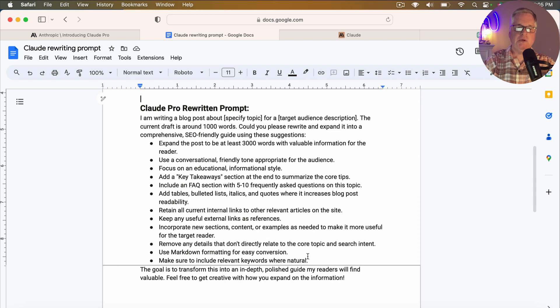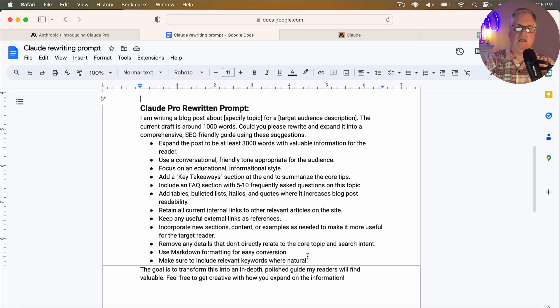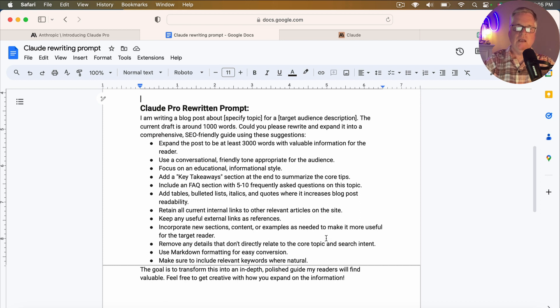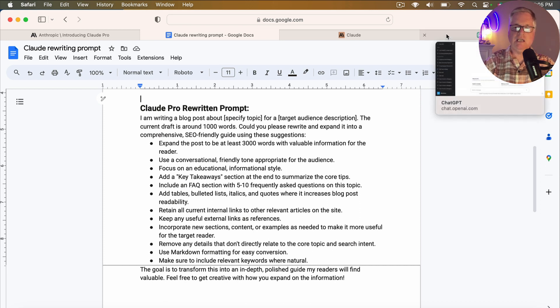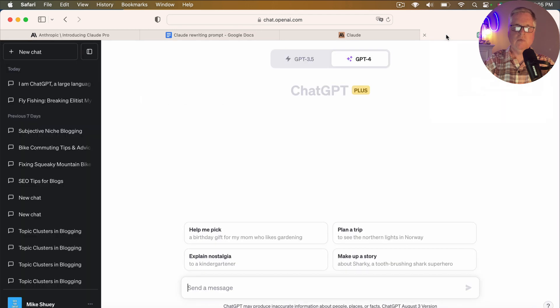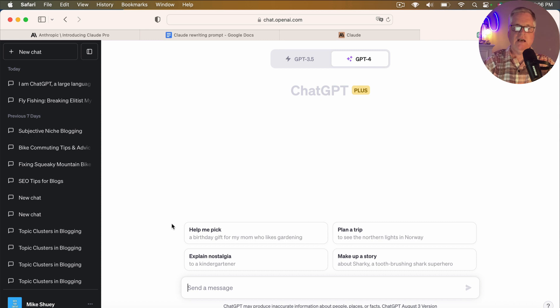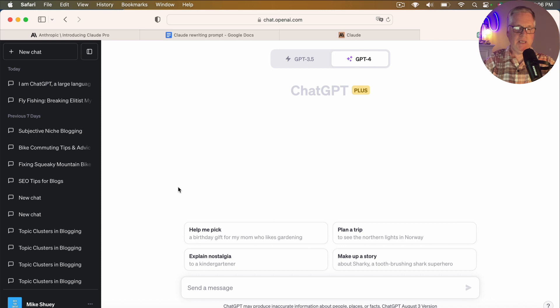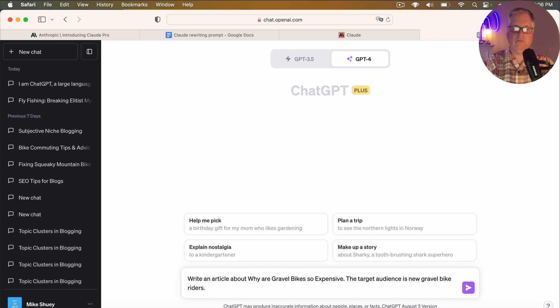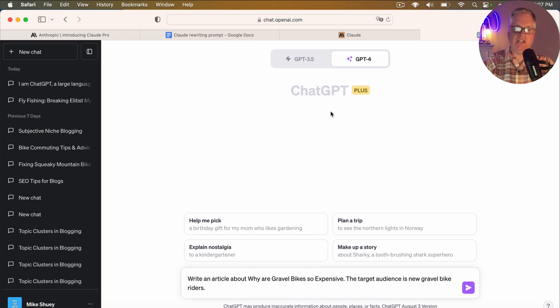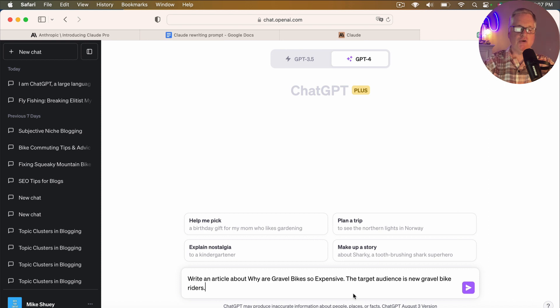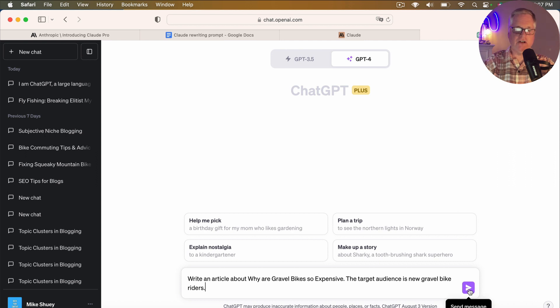So let's put this to the test. Let's see if this Claude rewritten prompt, how well is this going to work? So I think the best thing to do is I'm going to go over to ChatGPT and I'm going to ask it to go ahead and write an article for me. So let me put in my prompt. So I'm going to have ChatGPT write an article in GPT-4, since I have ChatGPT plus, and I'm going to have it write about why are gravel bikes so expensive and the target audience is new gravel bike riders. So let's let ChatGPT go ahead and write this article.